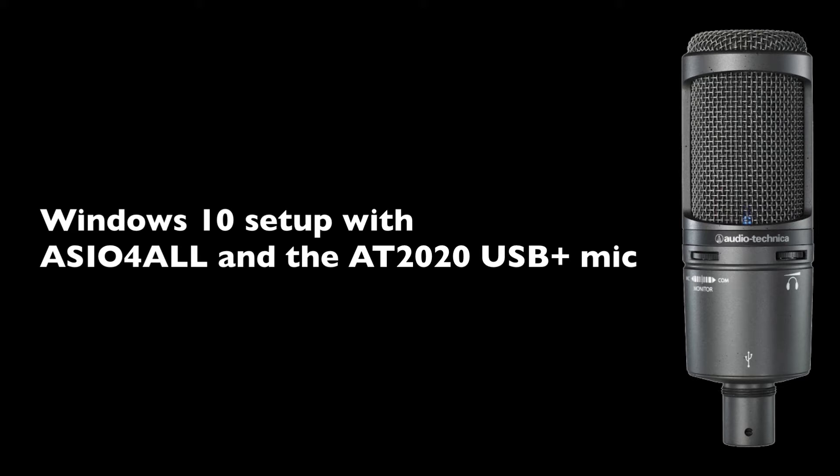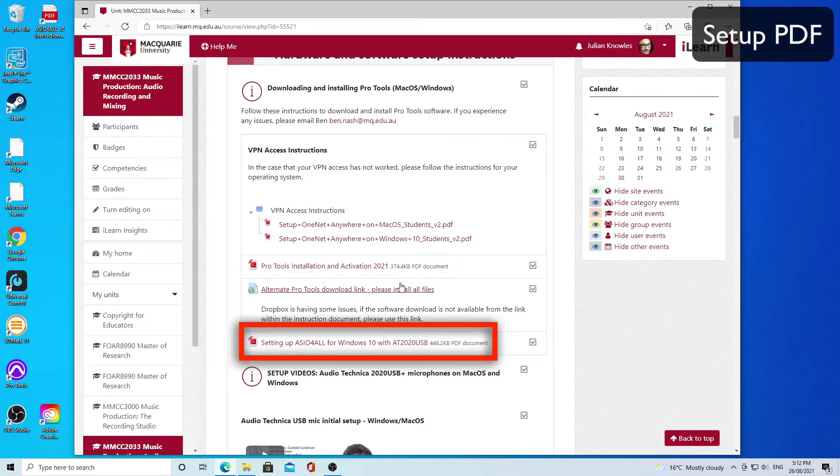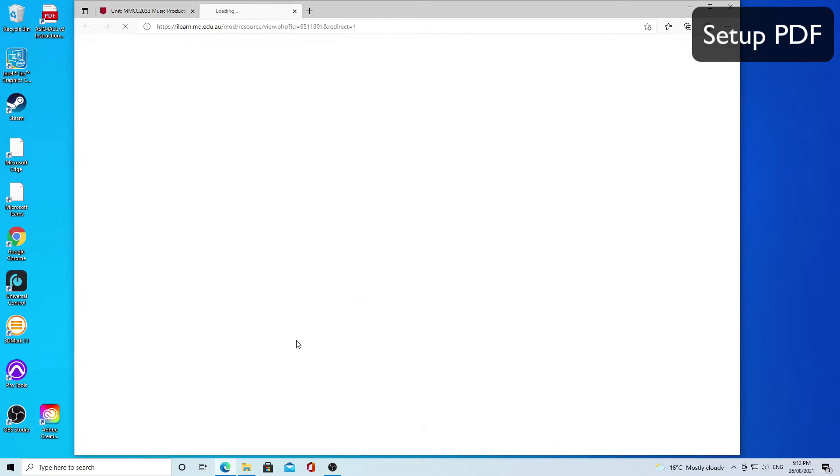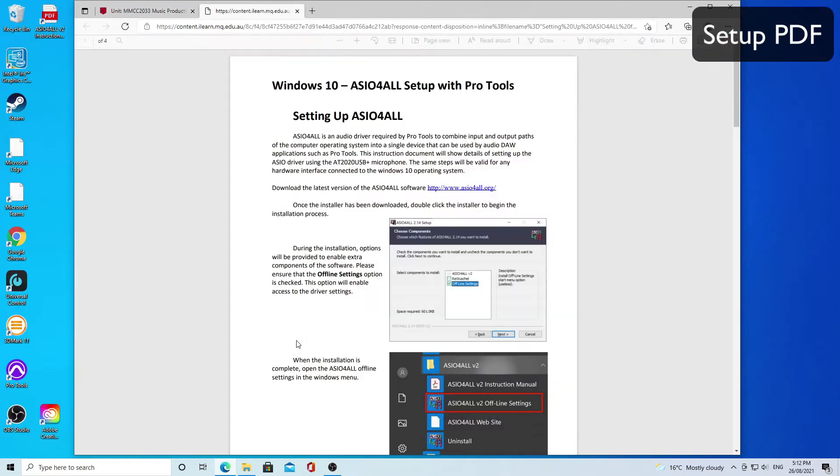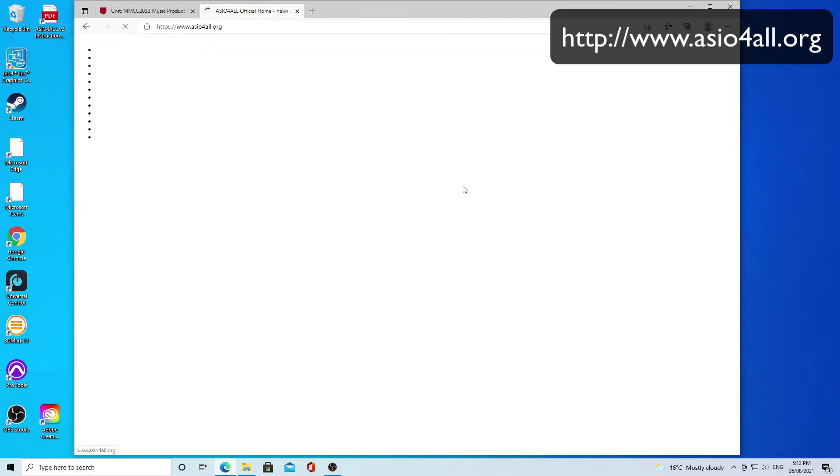This video will take you through setting up the Audio Technica 2020 USB mic on Windows 10 using ASIO for All. If you go to the iLearn site, you can refer to the setup PDF that's there, and then the first thing you'll do is click on the link to the ASIO for All website.